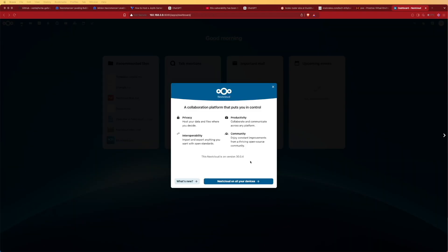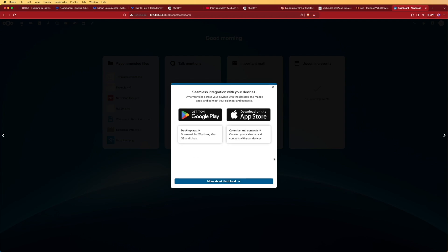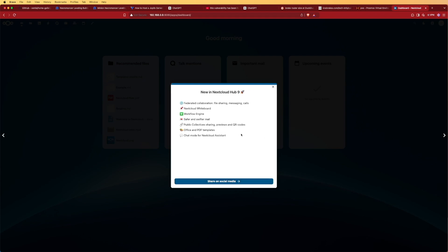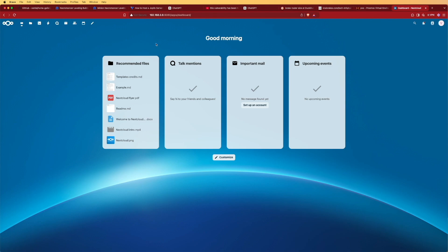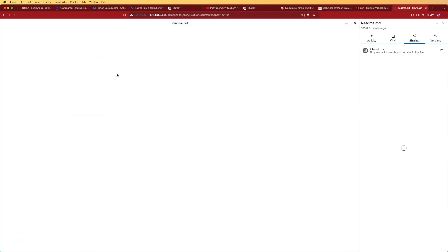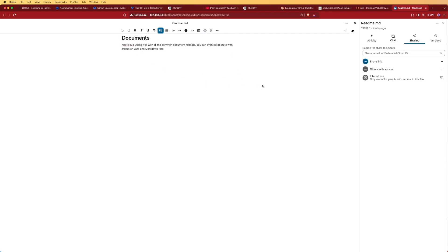All of our new apps are installed. We're given options to explore Nextcloud on other devices, including phone installation, QR codes, and social media integration, but I'm going to skip that for this video. We can see the recommended files section, which includes example and readme files, and you can see it's quite responsive given only 2 gigs of RAM and one shared CPU core.